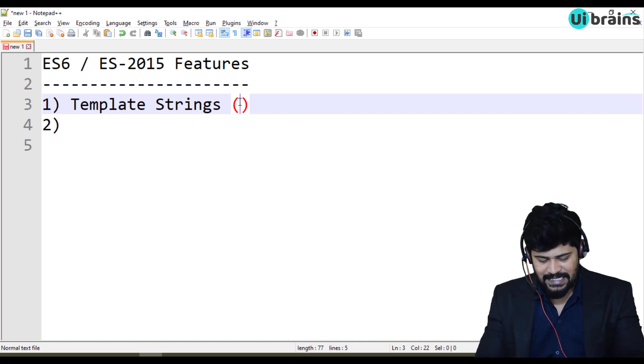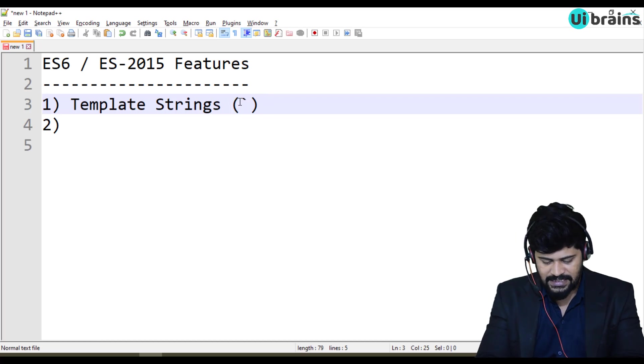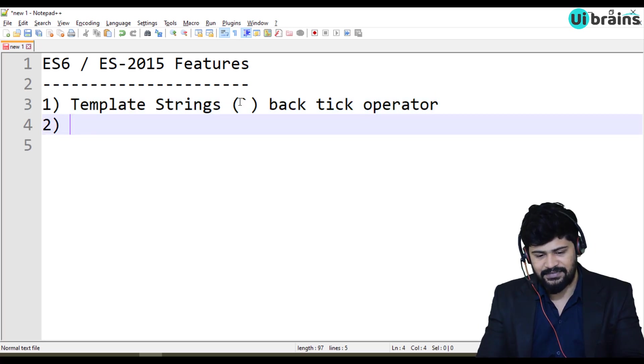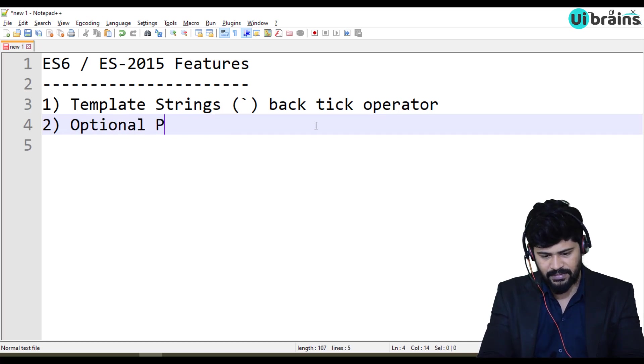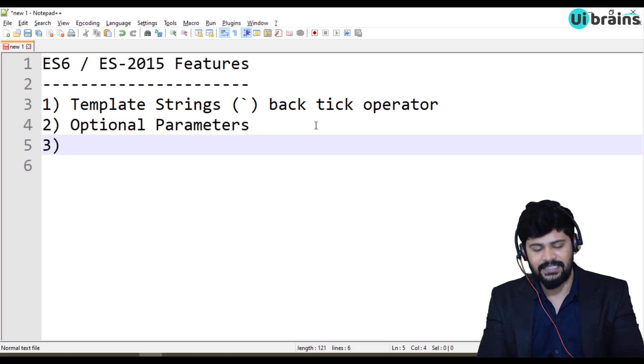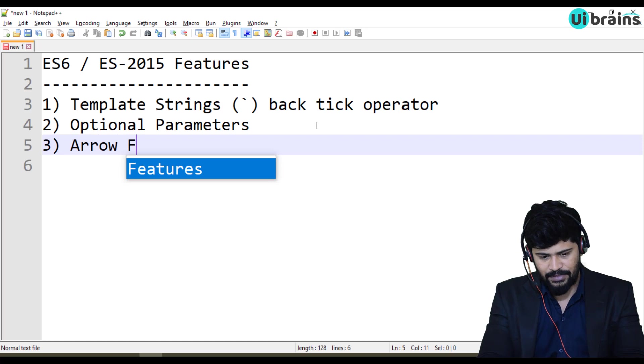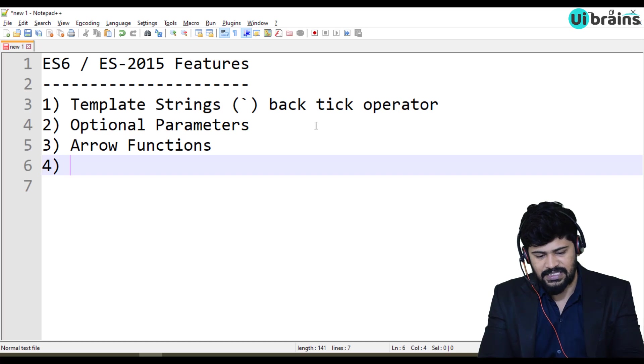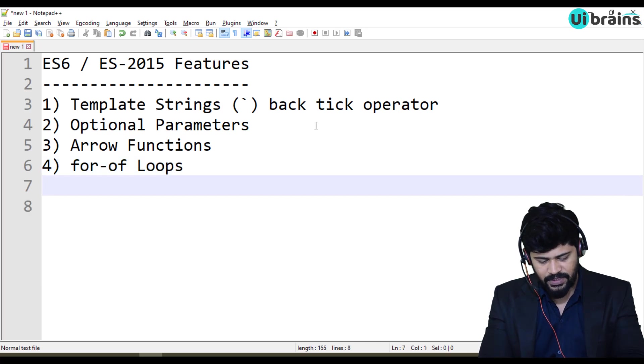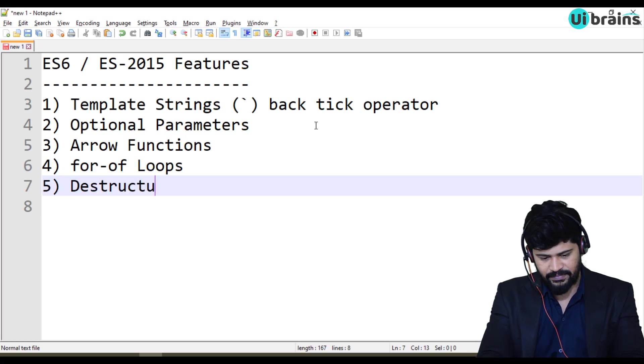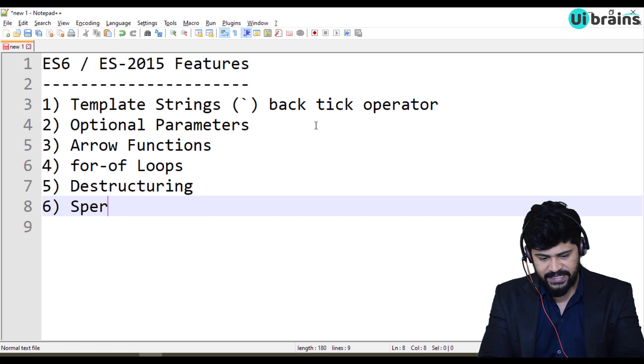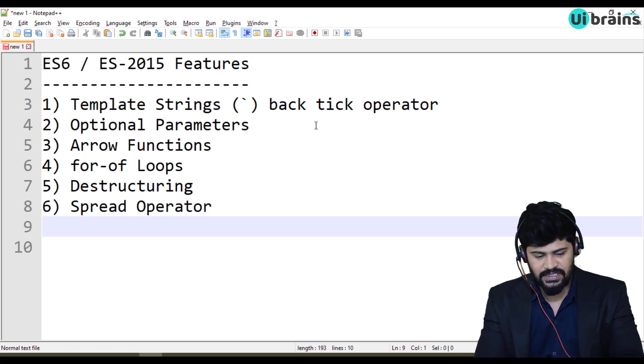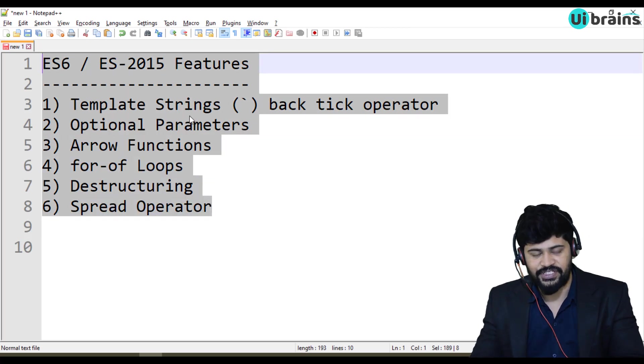So you may see some of the things already discussed. But we are still going to concentrate on exactly what happened in that ES6 feature. Template string is actually called as this one, this is I think you know that, it's a backtick operator. And next we have optional parameters, and we have arrow functions, and we have another feature called for of loops. And there is a feature called destructuring concept, and there is a feature called spread operator, and we also have classes, collections, and all those. So let's start with these features.